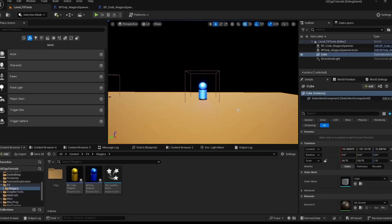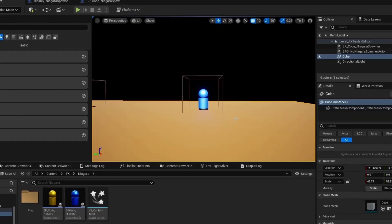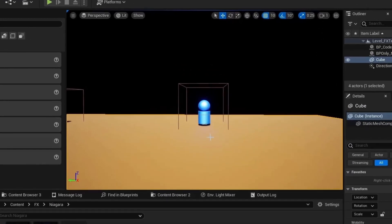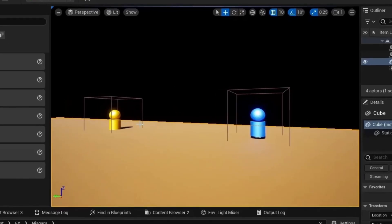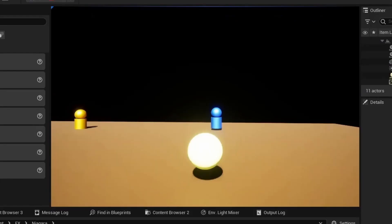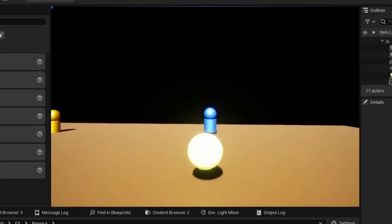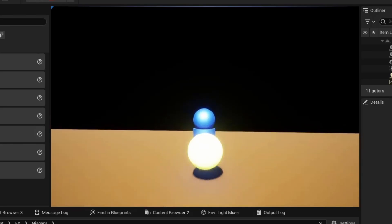Let's learn how to use Niagara basics in C++ code in Unreal. I've got two actors here - the yellow is code and the blue is Blueprint. I haven't written the code yet, but to show you what we'll be building, I've implemented it in Blueprint first.